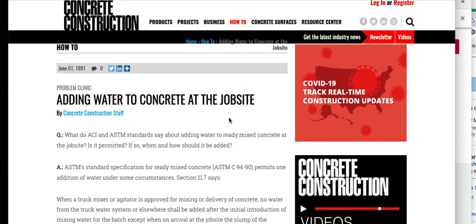You can't add water after initial set is done. Initial set of concrete, it's now done. You cannot add water to it. At the point that your bleed water is gone and you're now trying to add water to it.